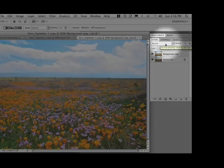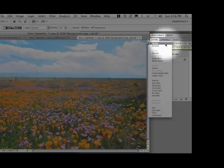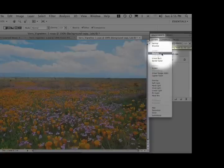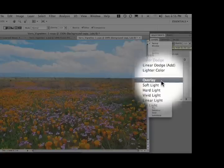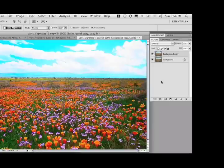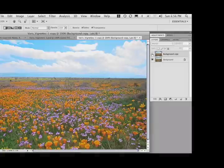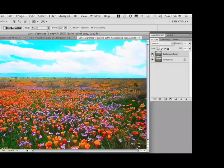We're going to change the Apply mode. Under the Layers tab here, the Flyaway menu, go down from Normal to Overlay. Overlay is a contrast-enhancing Apply mode. And you can see now that it's really popped the color and the contrast.